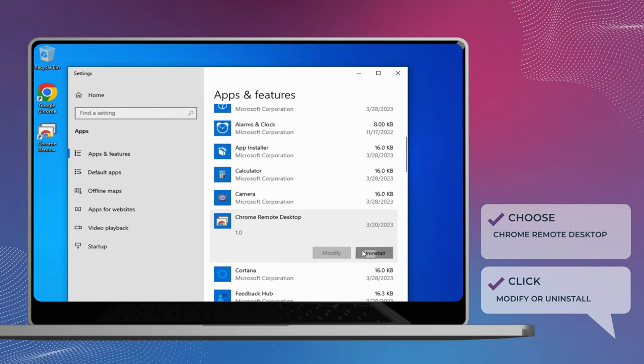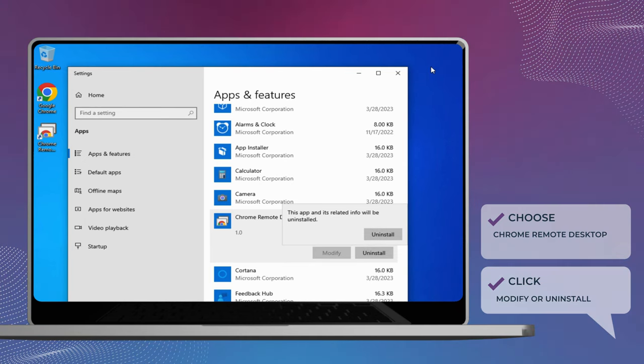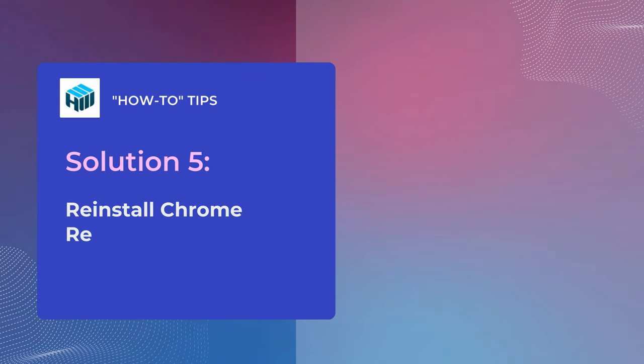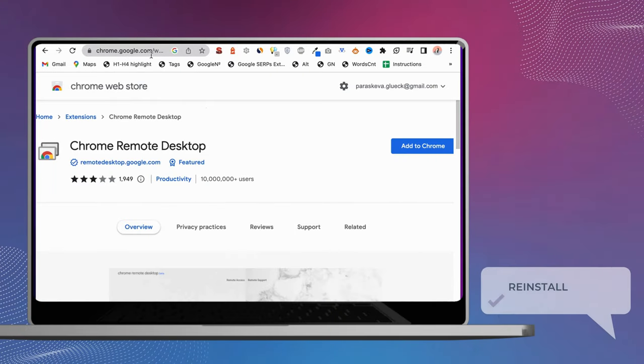Once the repair process is complete, check if the problem with Chrome Remote Desktop is resolved. If the issue still persists, then you can try to reinstall the Chrome Remote Desktop extension and check if it helps resolve the issue.